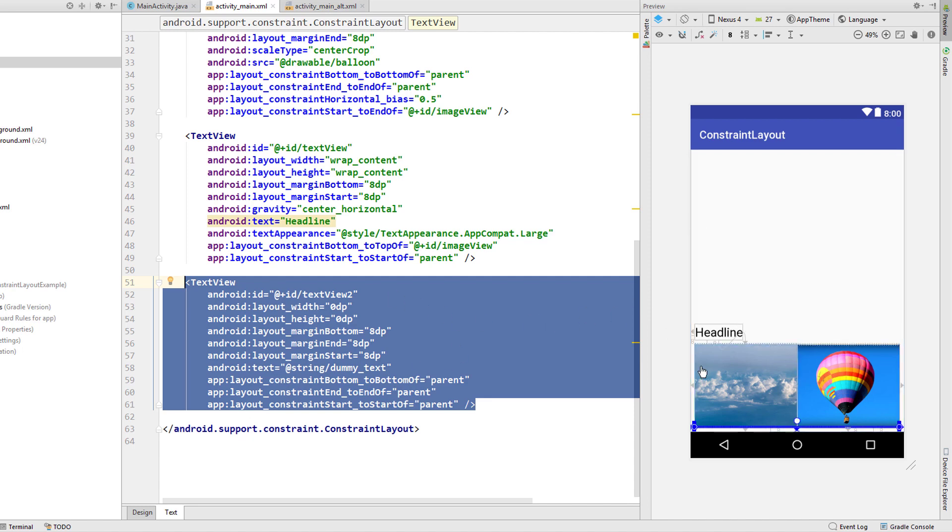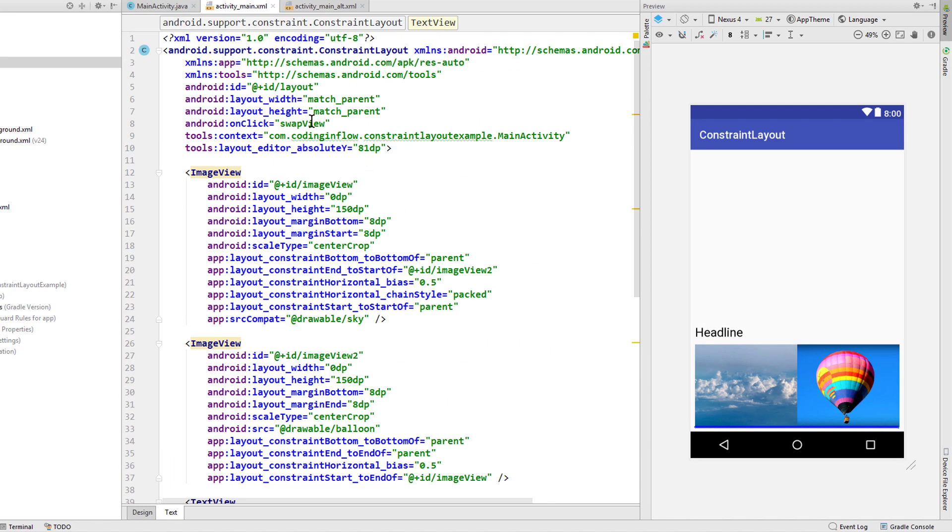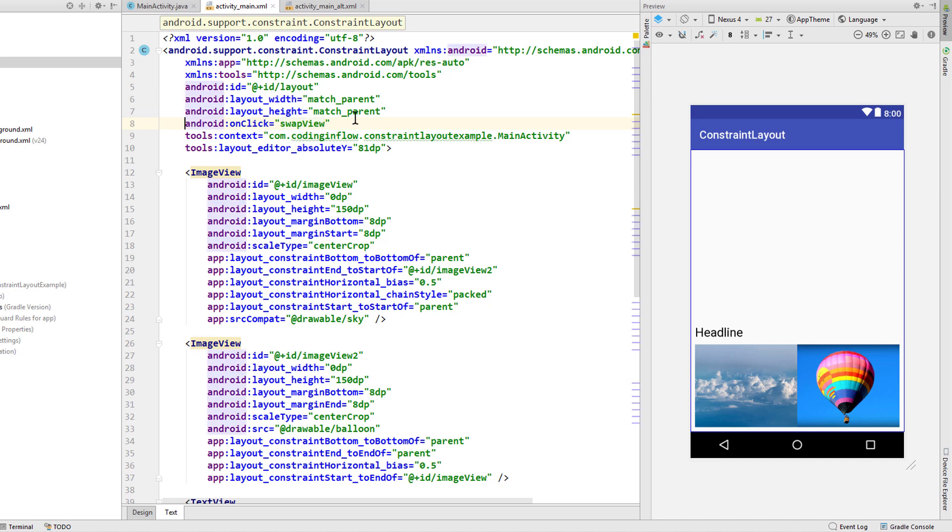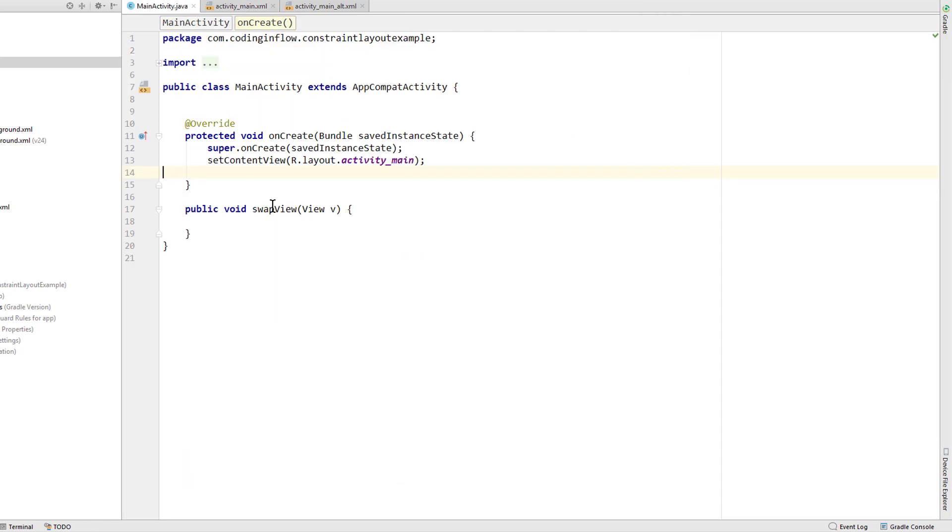And also we still have our swap view method but this time we call it when we click on the constraint layout itself. So anywhere on the screen basically. And when we go into java code we have our swap view method here. And right now it's empty.